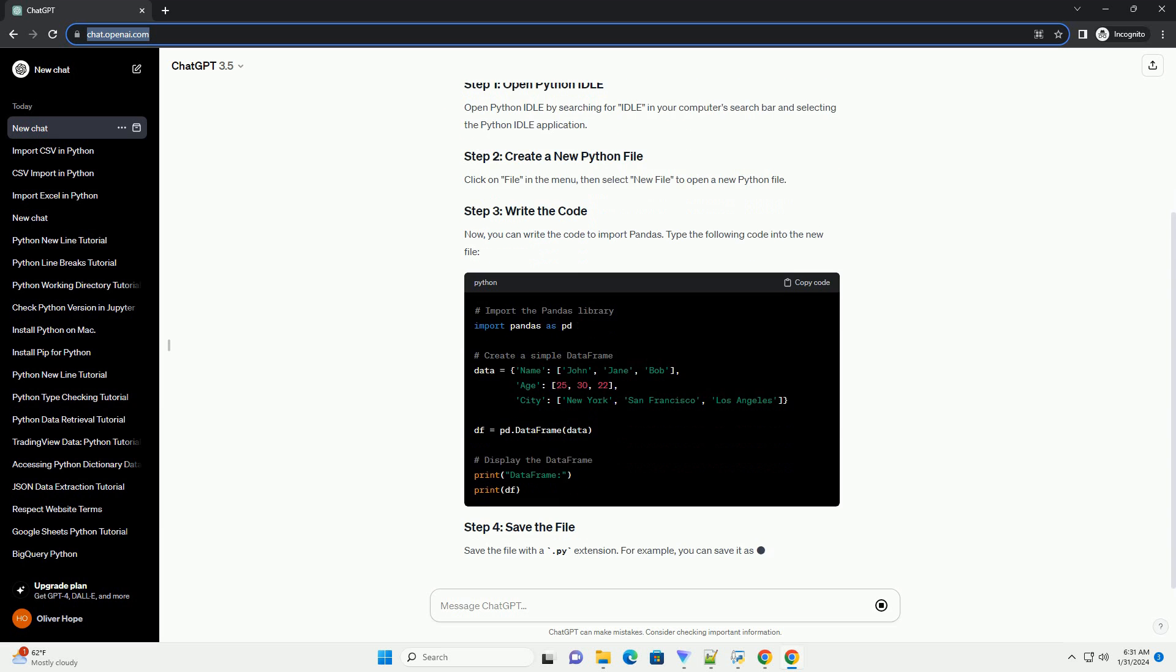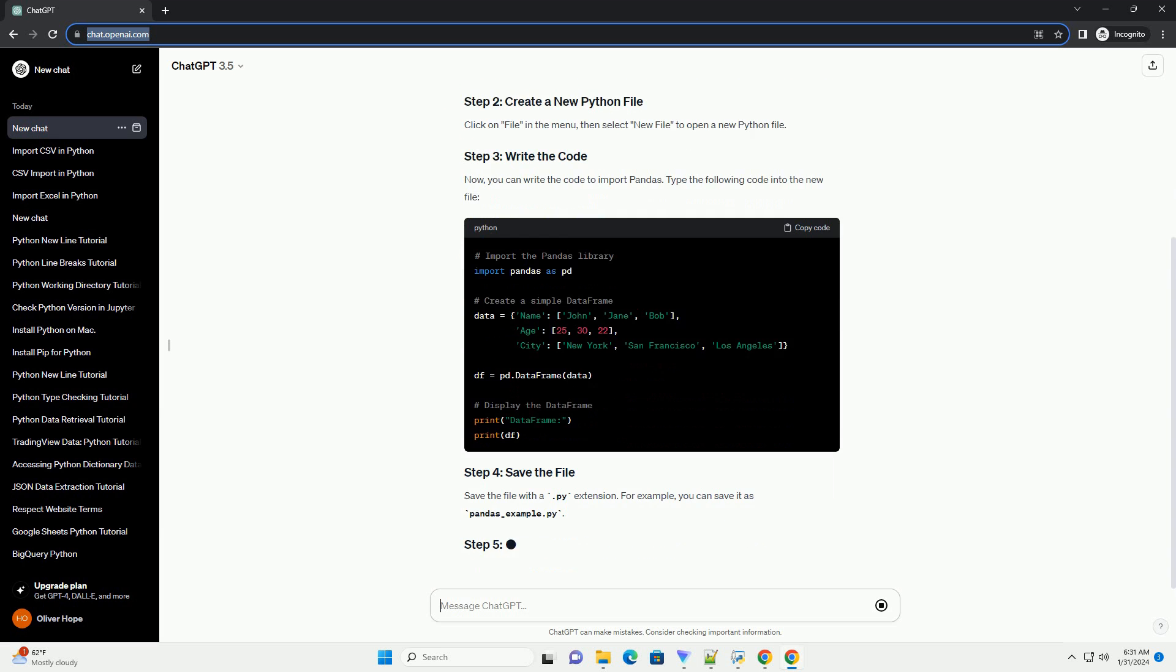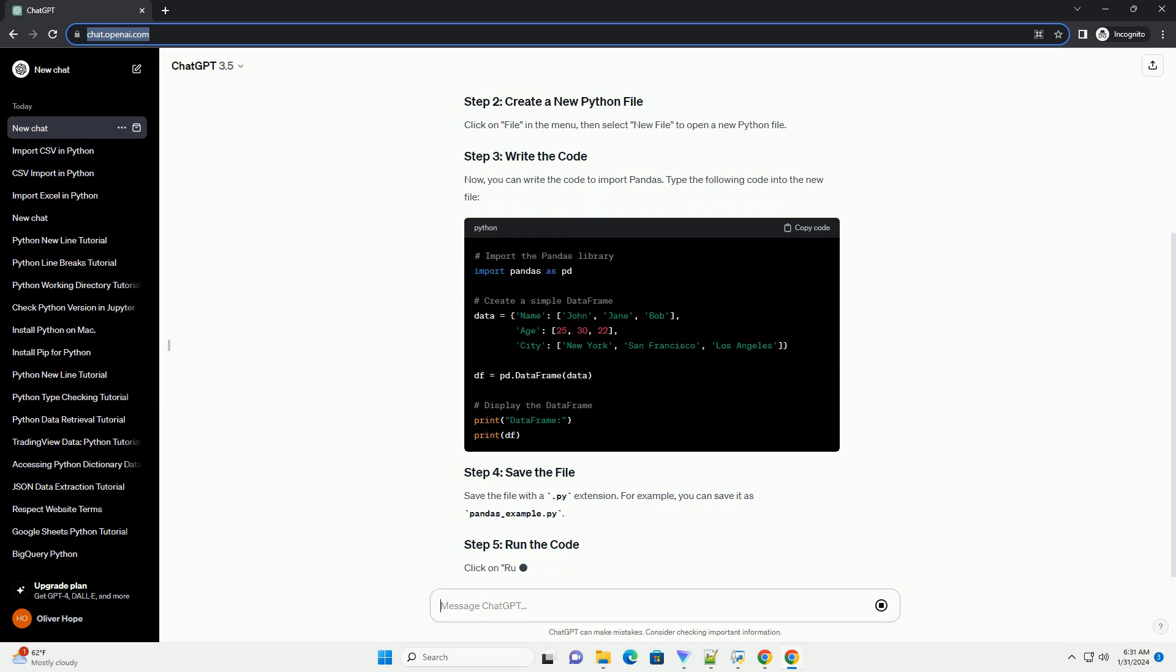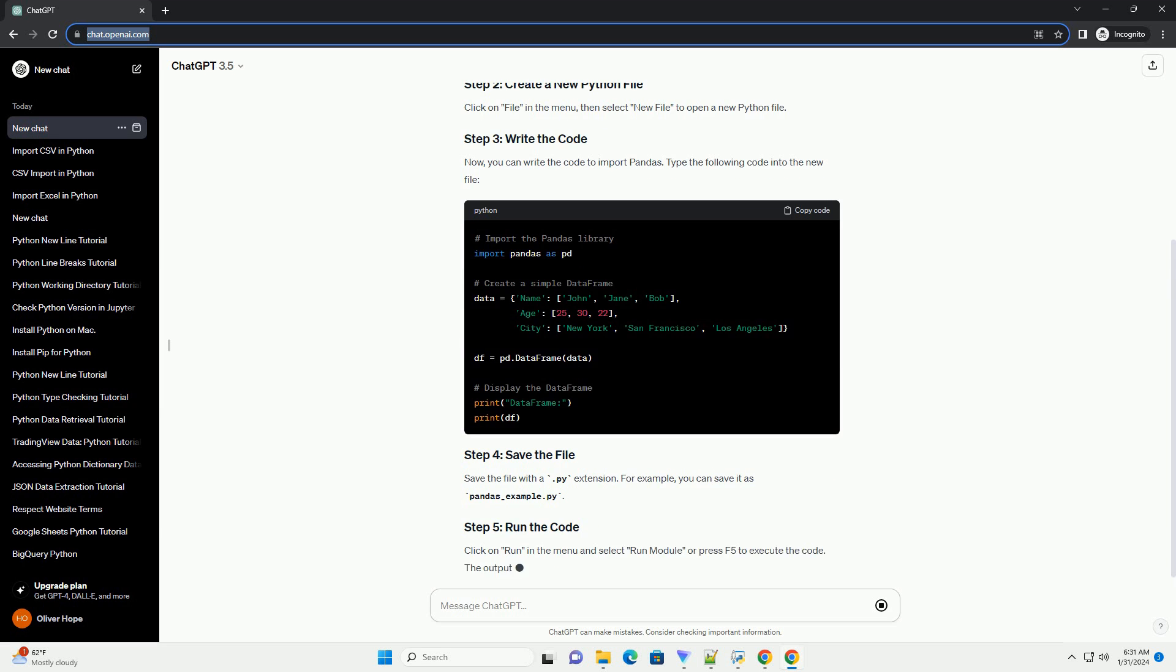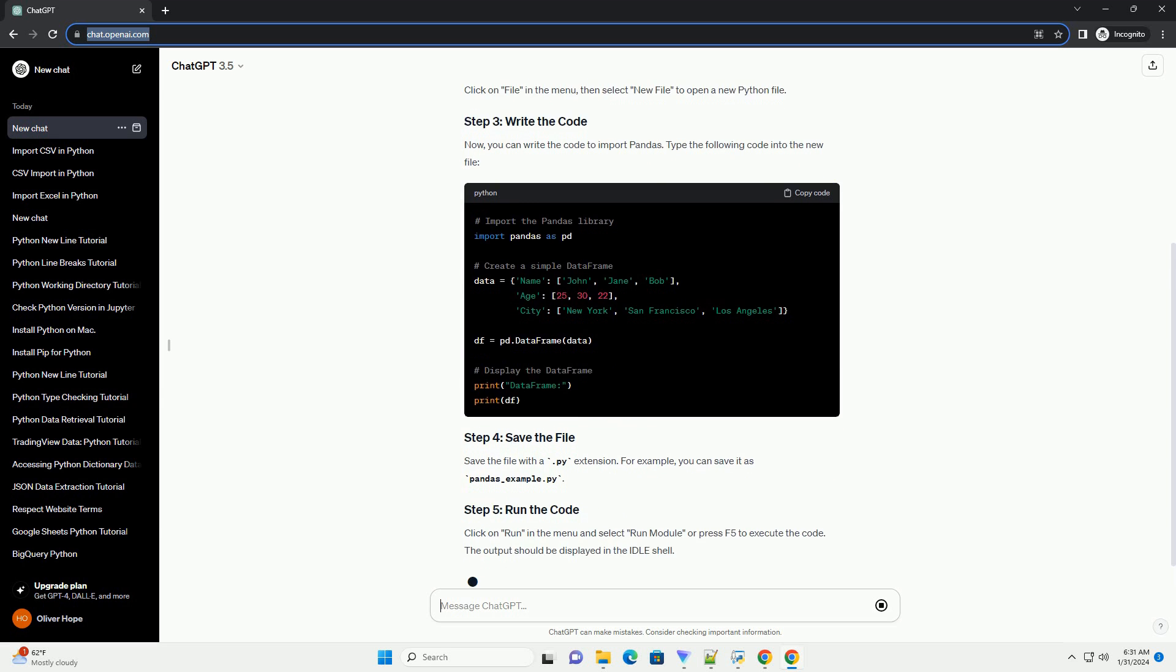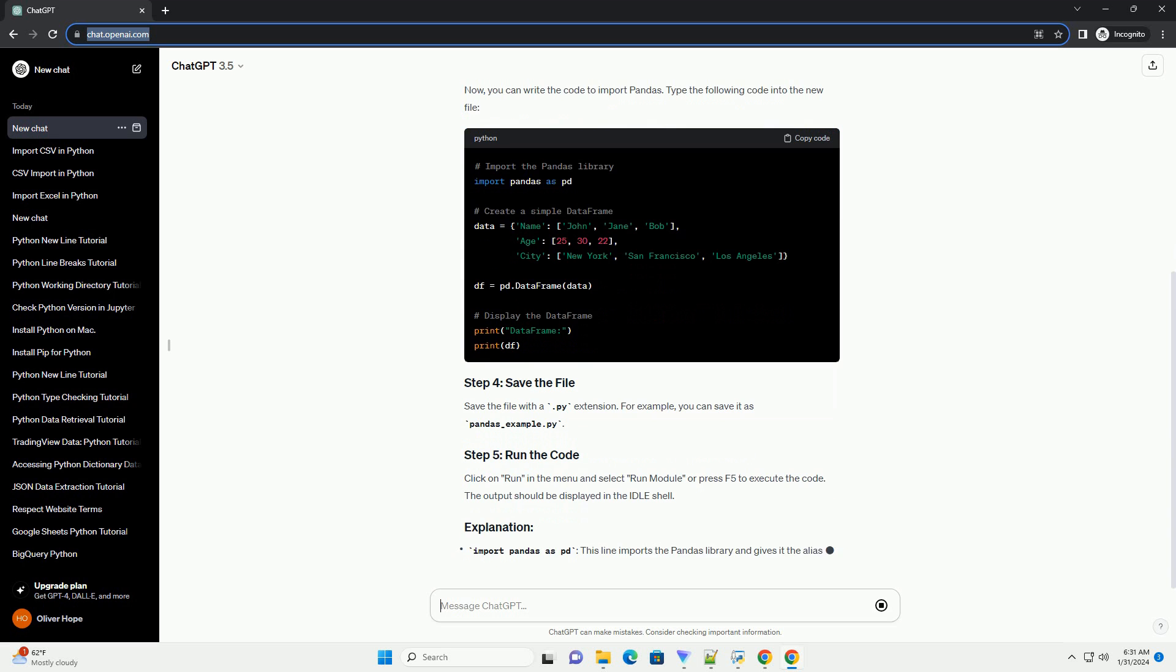Click on File in the menu, then select New File to open a new Python file. Now, you can write the code to import pandas.